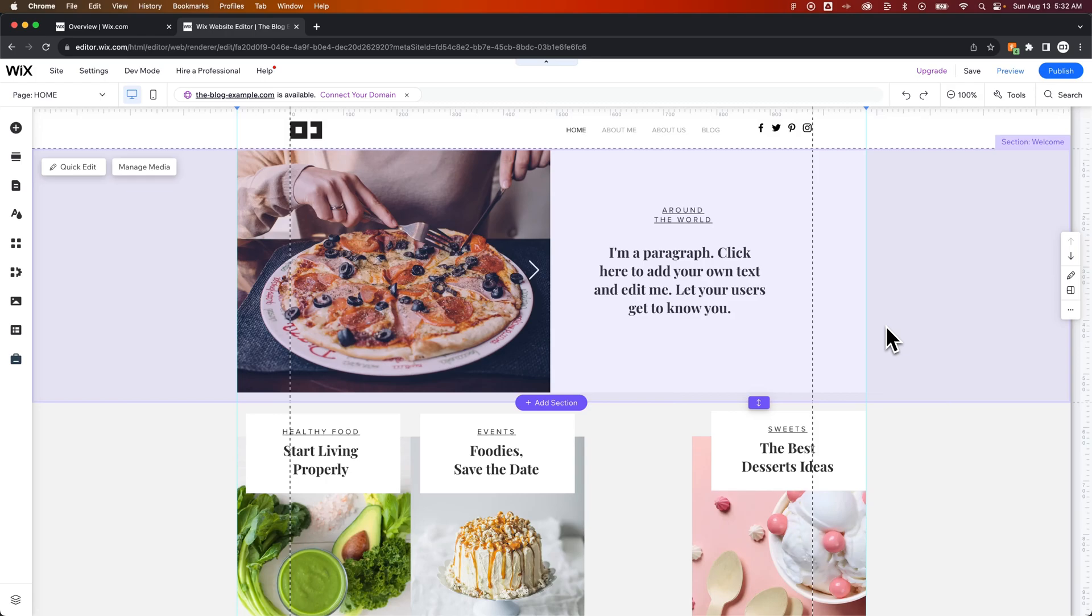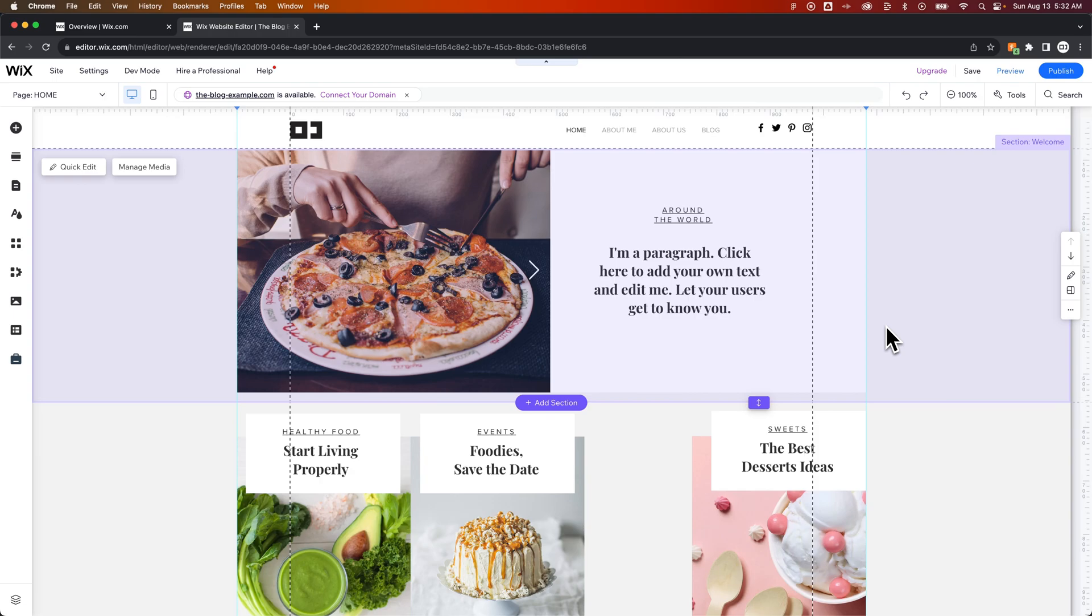How do you password protect your site on Wix? I have some good news and I have some bad news. Let's start with the bad news. You cannot password protect your entire site all at once. However, the good news is you can password protect any page on your site.